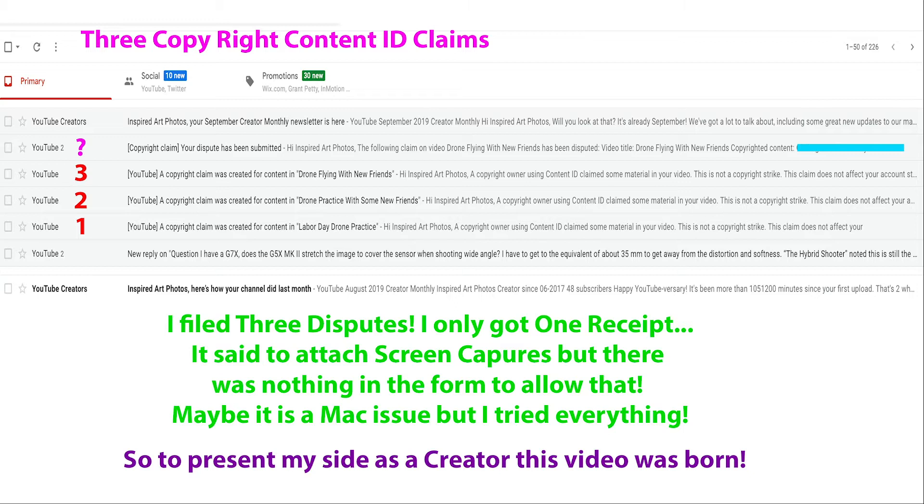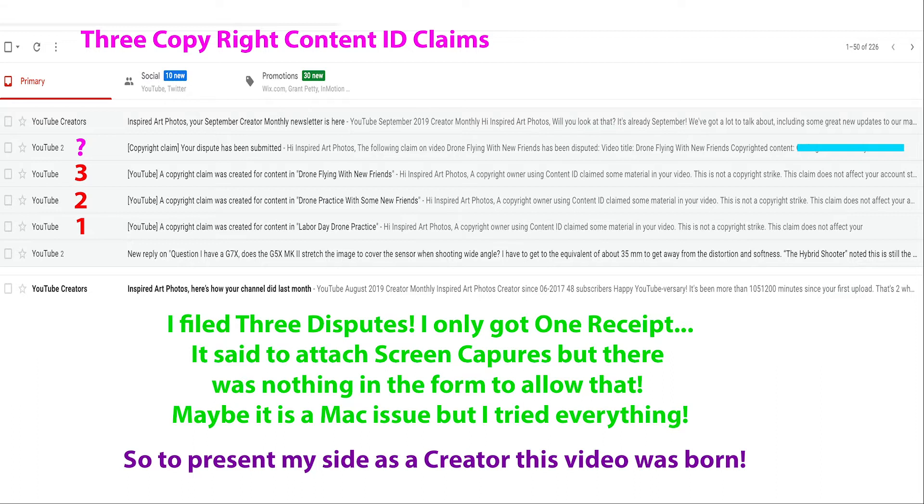So then you go to your council after you've received your notification emails and you file a dispute. The trouble with the dispute is it's broken. There's no way to attach screen captures even though they say to attach screen captures, and then when you submit them, you only get one out of three that are acknowledged for your submitting.